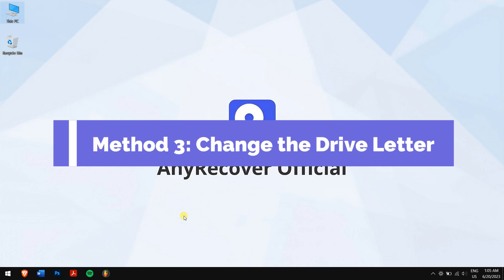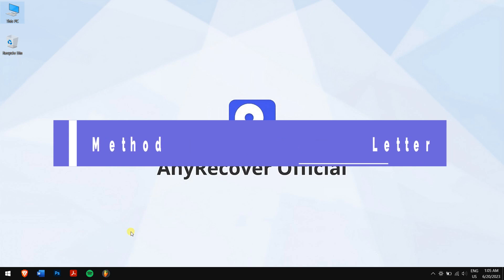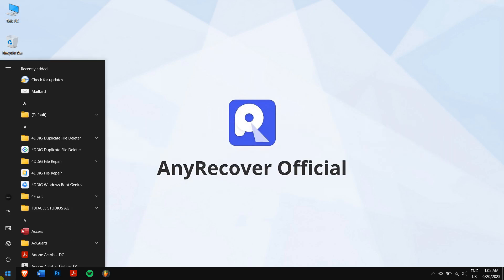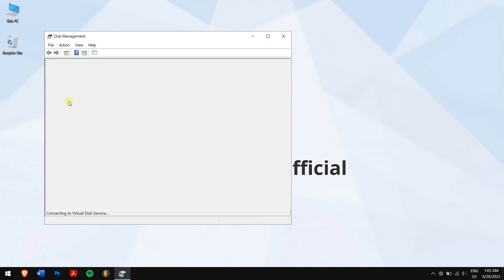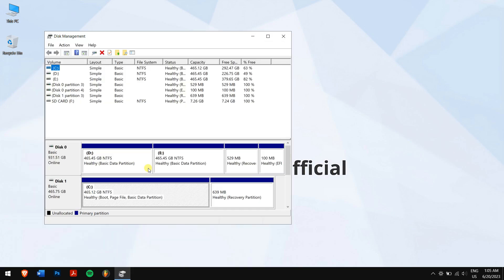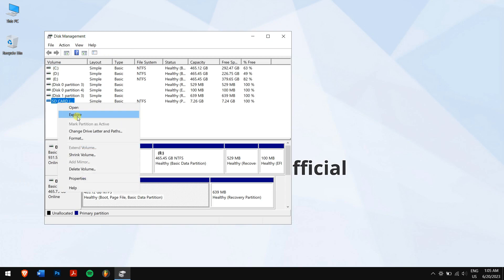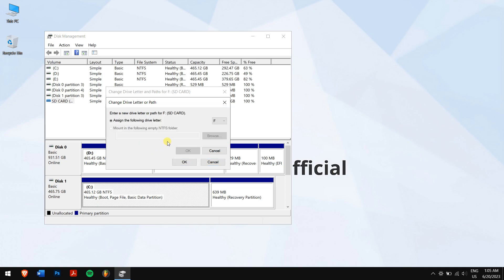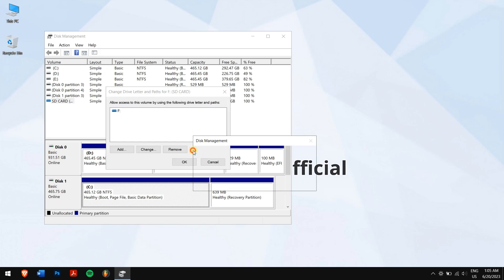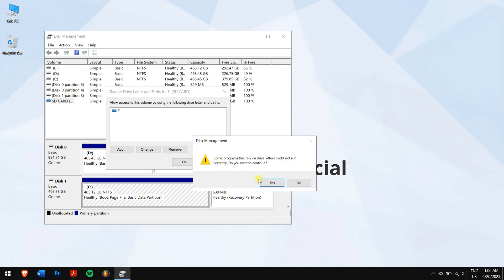Method 3: Change the drive letter. Click the start button and search for 'create and format disk partitions' and open it. After that, right-click on your SD card drive and click on change drive and paths. Next, click on change if you have a drive letter, and if there is no letter assigned then press on add. For me, I'll click on change and then click on any drive letter from the drop-down list. Click on OK, and finally click on yes.